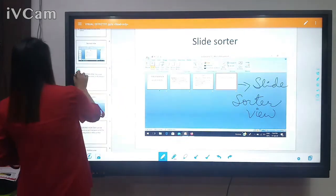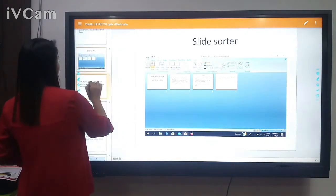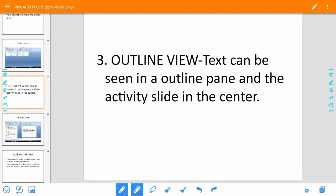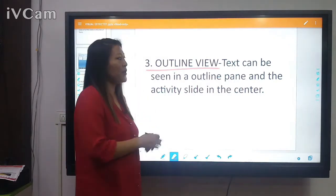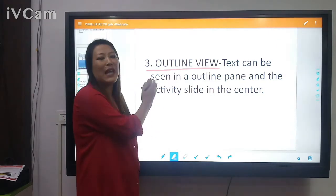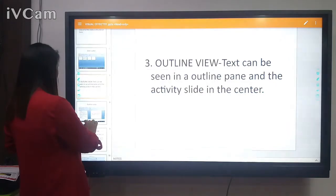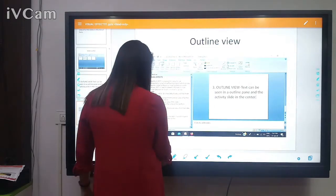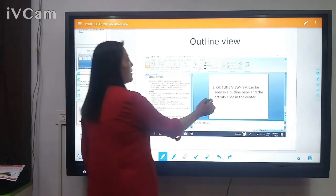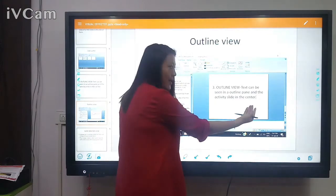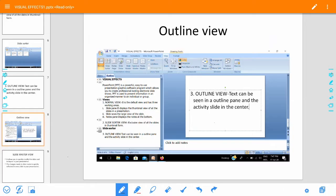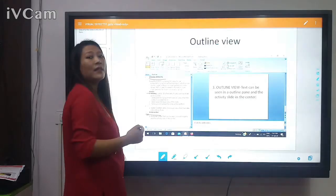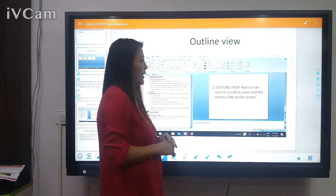The next view is Outline View. In Outline View, text can be seen in an outline pane and the active slide is shown in the center. Let me show you how it looks. Here are the slides I have created, and in the Outline View you can see all the slide content in the left pane while the active slide appears on the right side.